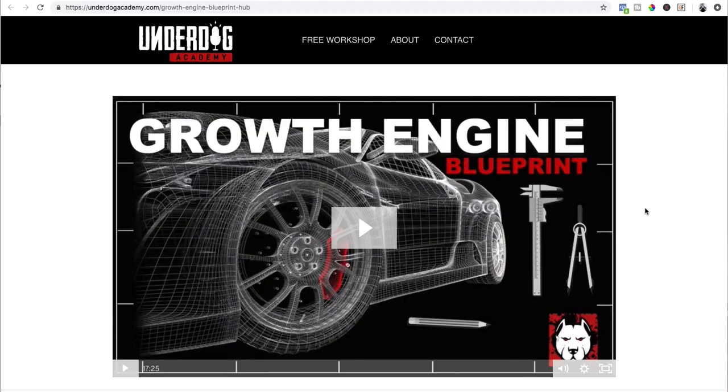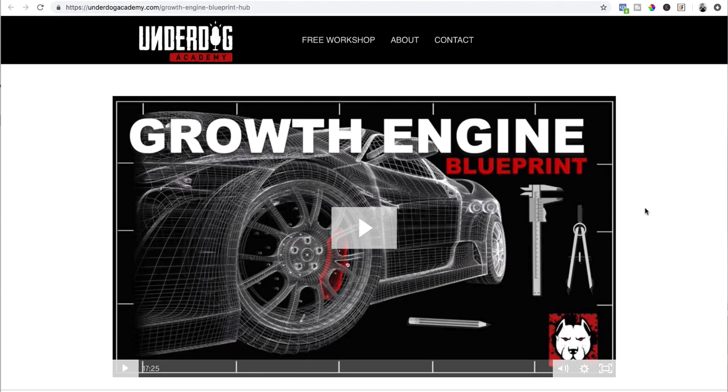All right, so here's an example, my thank you page when you opt in to my growth engine blueprint. We're going to go over some key components that you need in your thank you page. This is after they've opted into my email list, after I had a lead magnet running an ad to it.